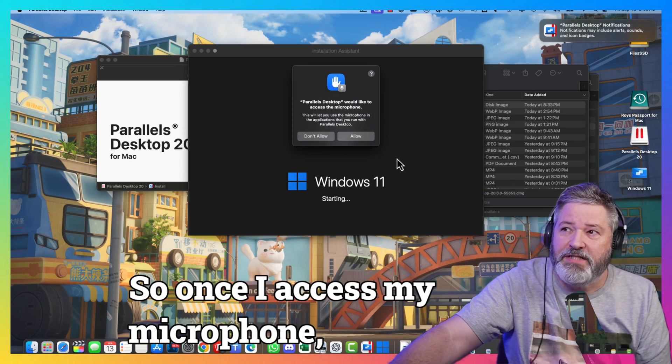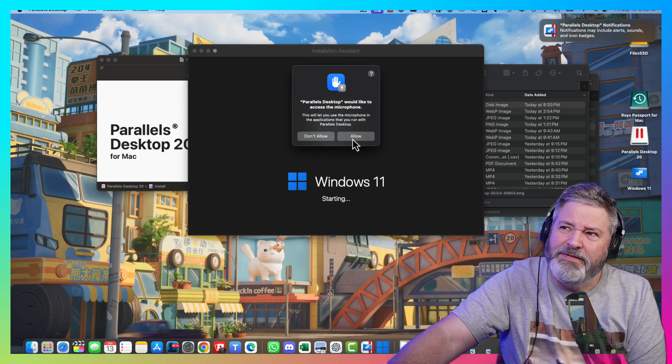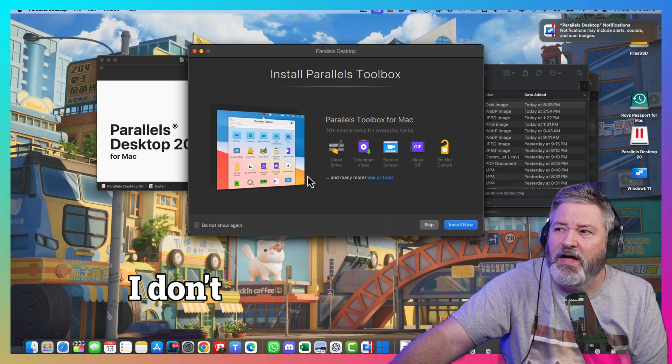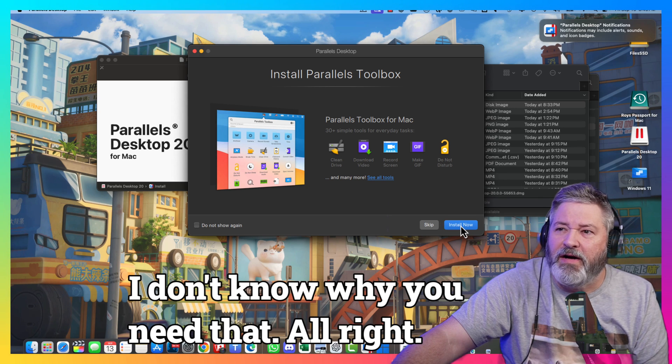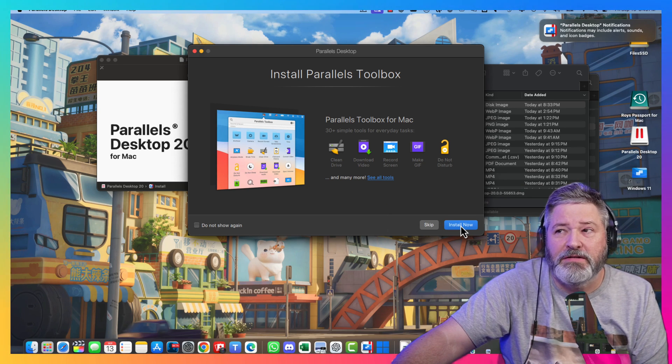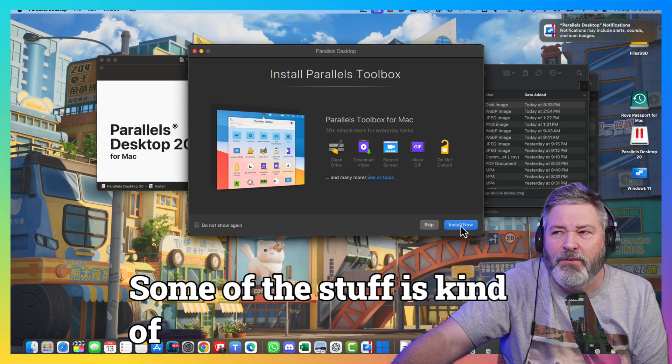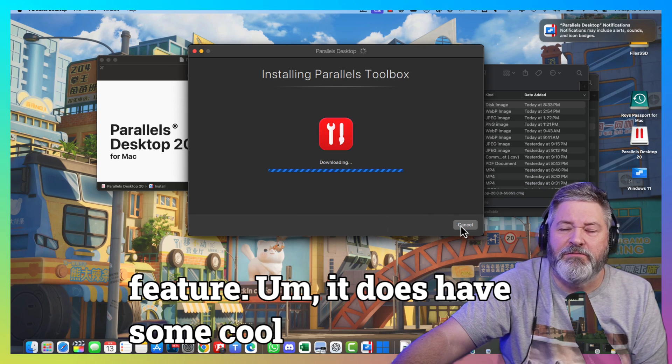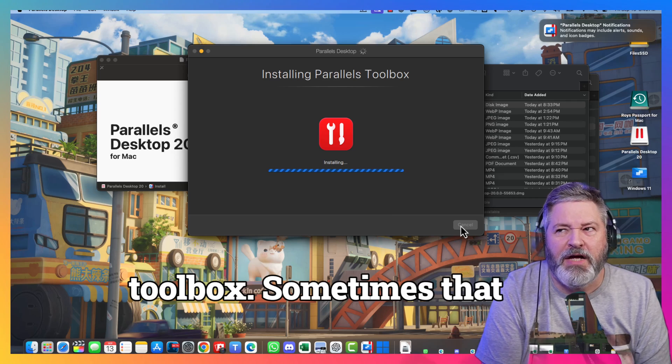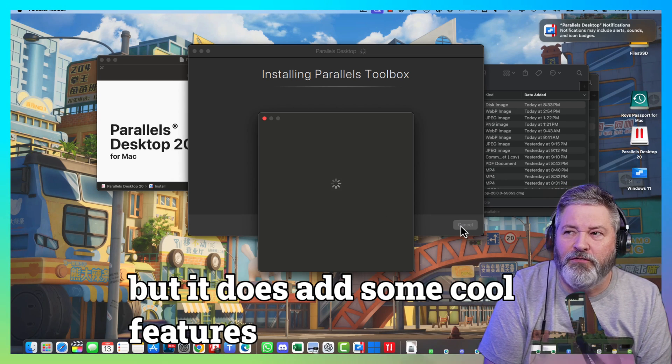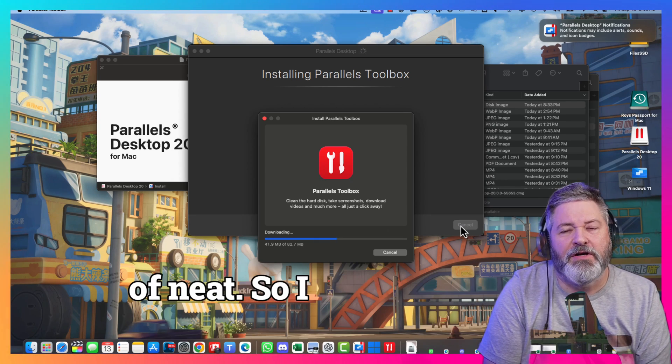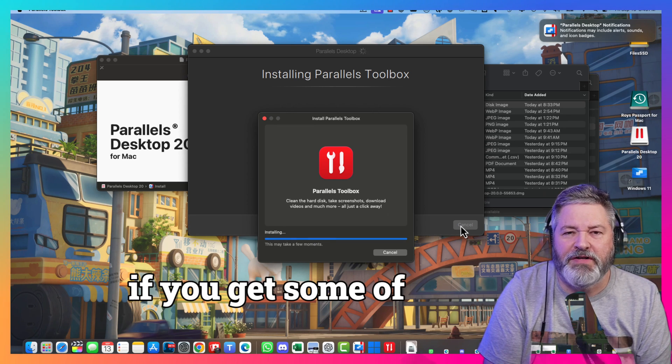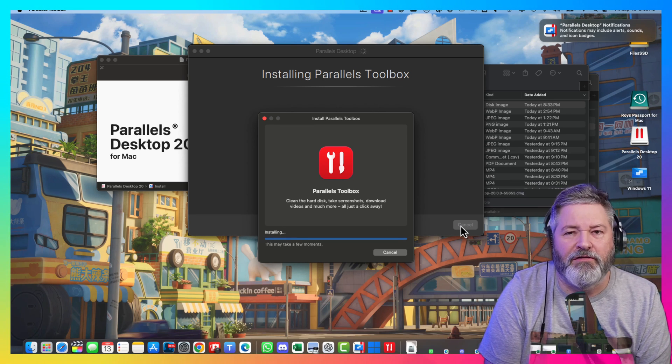Wants access to my microphone? No. I don't know why you need that. Install Parallels Desktop Toolbox. Some of this stuff is kind of cool. I like the uninstall feature. It does have some cool features in the toolbox. Sometimes that annoys me and I delete it. But, it does add some cool features. And some of them are neat. So, I do run the Parallels Toolbox usually. If it gets in my way, I will turn it off.